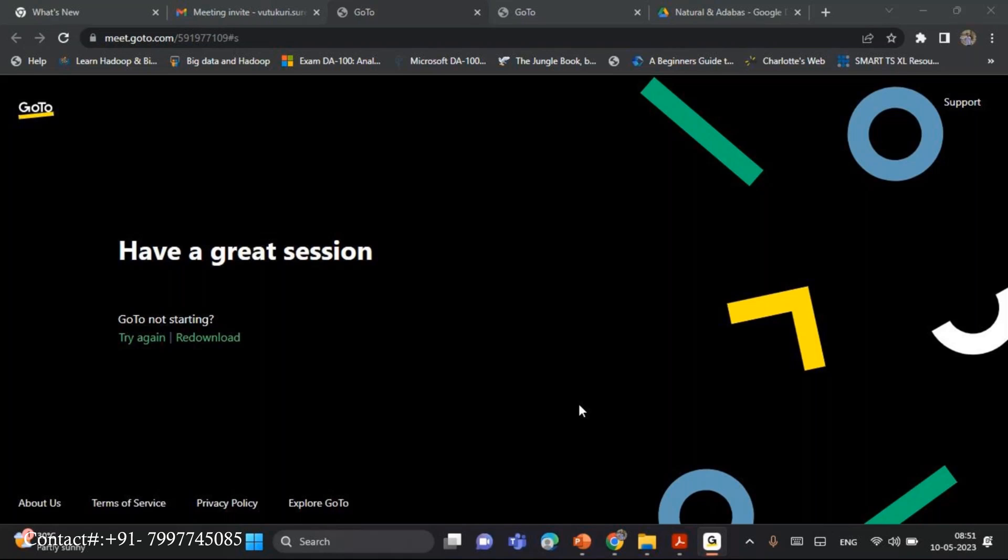See, Natural and Adabas is a Software AG product, which runs mainly on the mainframe environment, that was an IBM mainframe environment, z/OS.